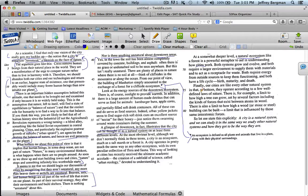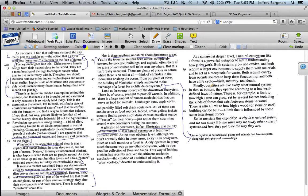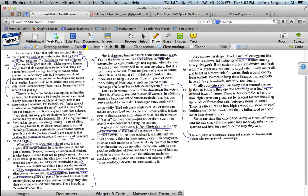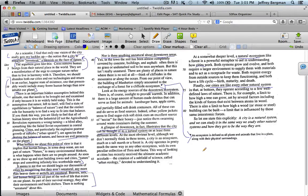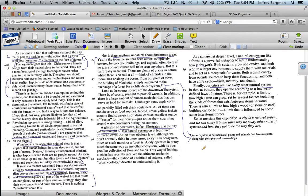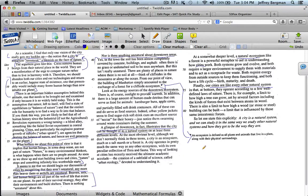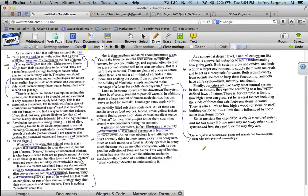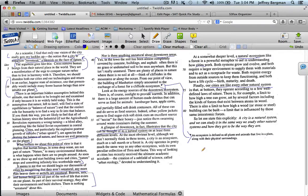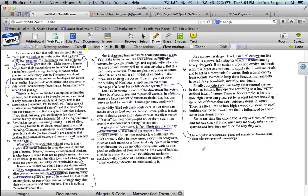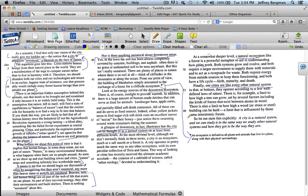"Finally, our cities are like every other natural system in that at bottom, they operate according to a few well-defined laws of nature. There is, for example, a limit to how high a tree can grow, set by several factors including the kinds of forces that exist between atoms and wood. There is also a limit on how high a wood or stone or steel building can be built, a limit that is influenced by those same interatomic forces." More details. And now in this last paragraph, he's summing up his main idea. Now it's not always going to be that easy. Not every passage sums up the main idea at the end.